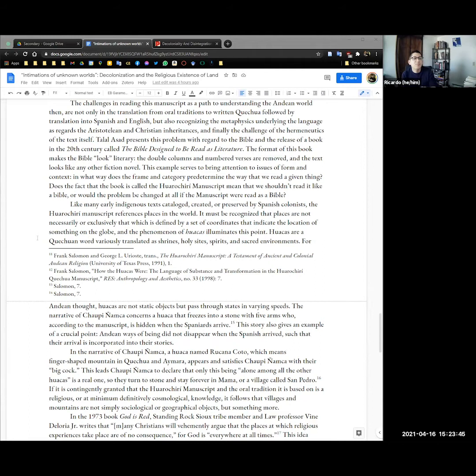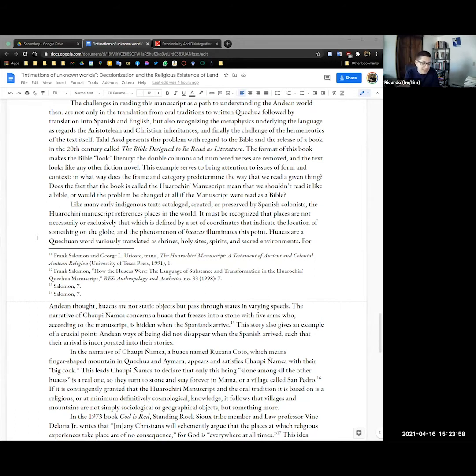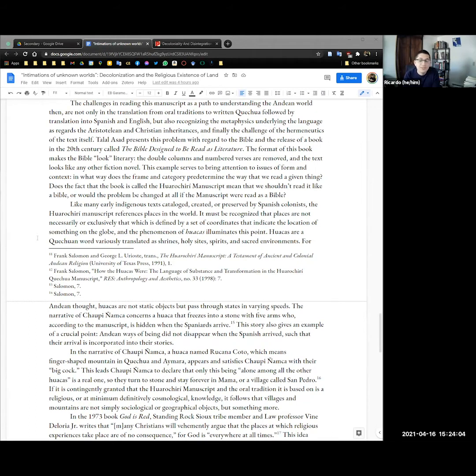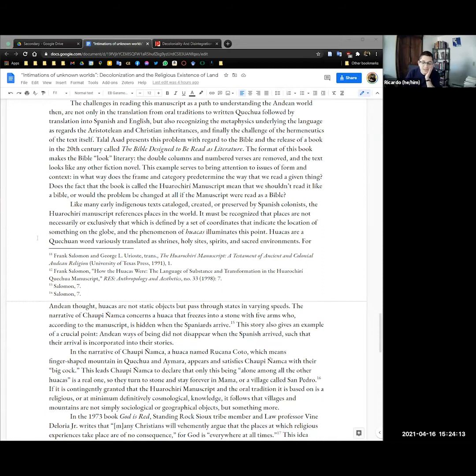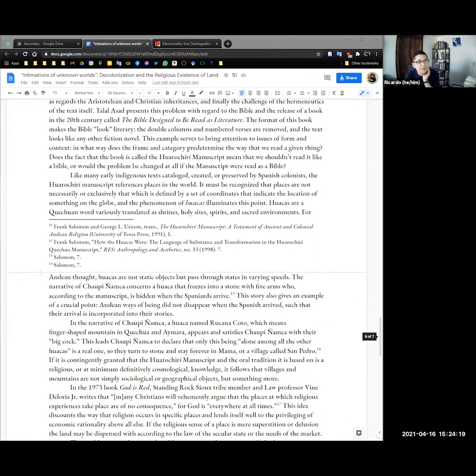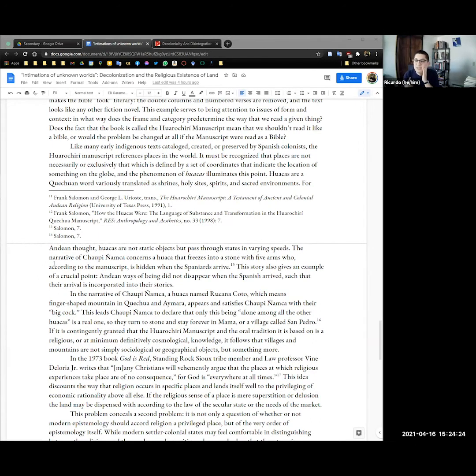From what is known of the manuscript it can be said it's a compendium of testimonies from various villages on the western Andean heights overlooking Lima along with some editorializing by the Quechua who gathered the stories. Now the challenges in reading this as a path to understanding the Andean world are not just in the translation from oral traditions to written Quechua following the translation into Spanish and English but coming to terms with the metaphysics that underlie the language as regards the Aristotelian and Christian inheritance and finally the challenge of the hermeneutics of the text itself. Talal Asad presents this problem with regard to the Bible specifically a book called the Bible designed to be read as literature that came out in the 1920s I think and the book looks literary. The Bible is presented without its division into columns and verse numberings so it looks like a novel.